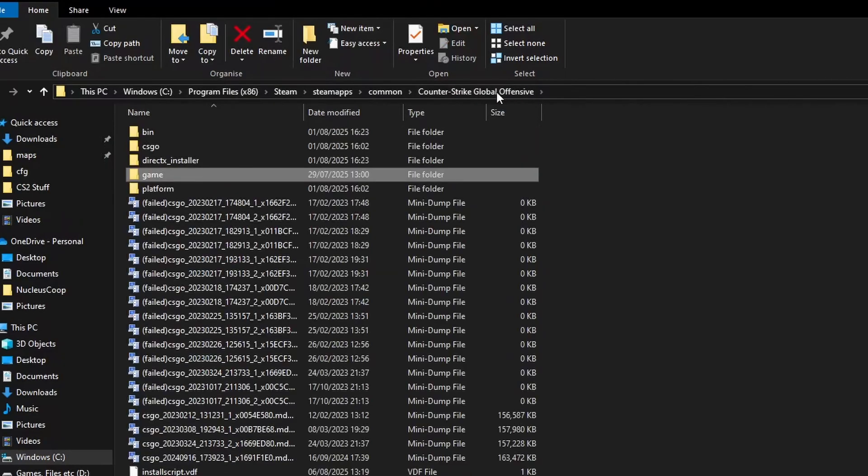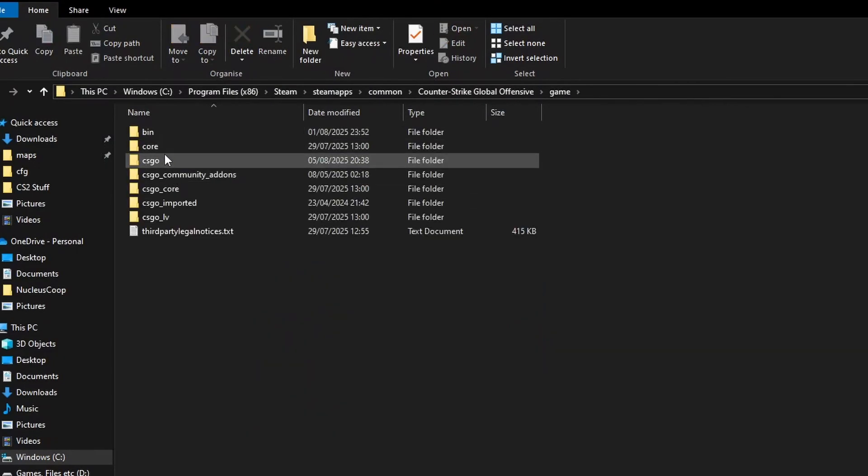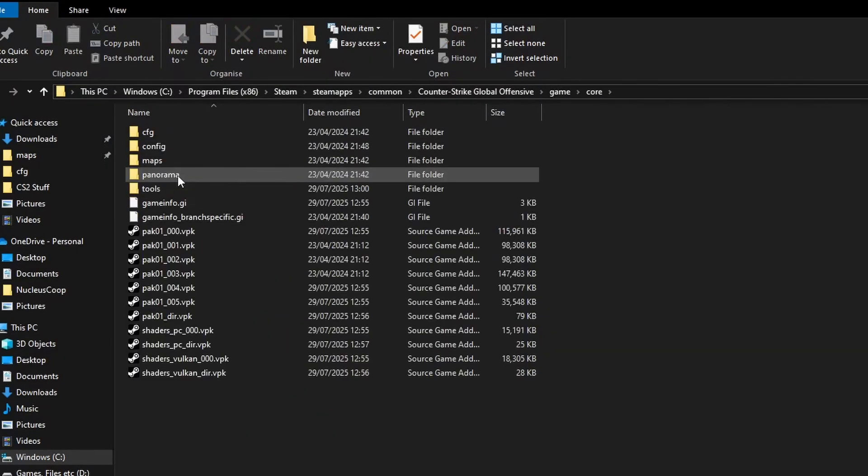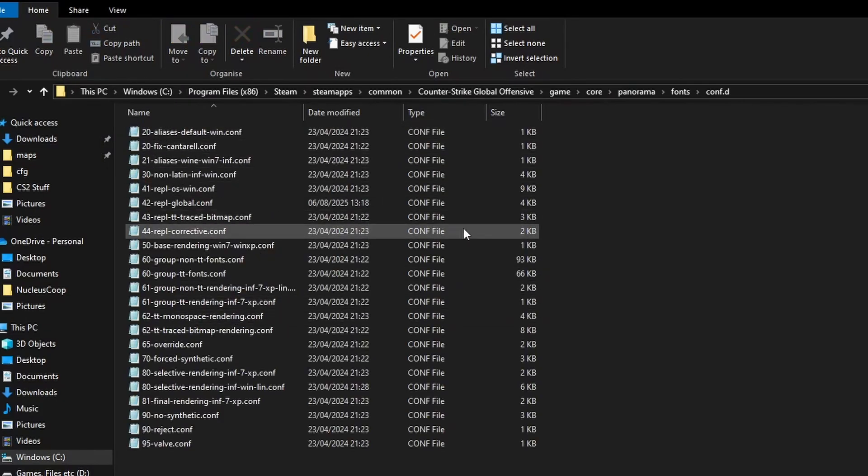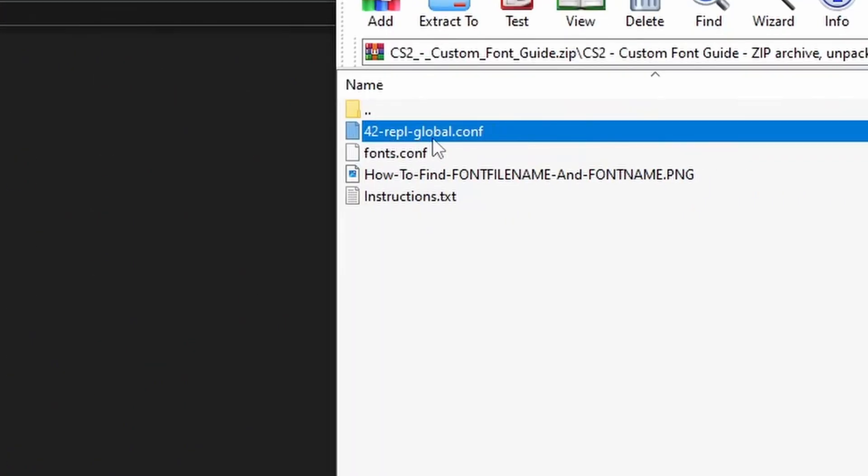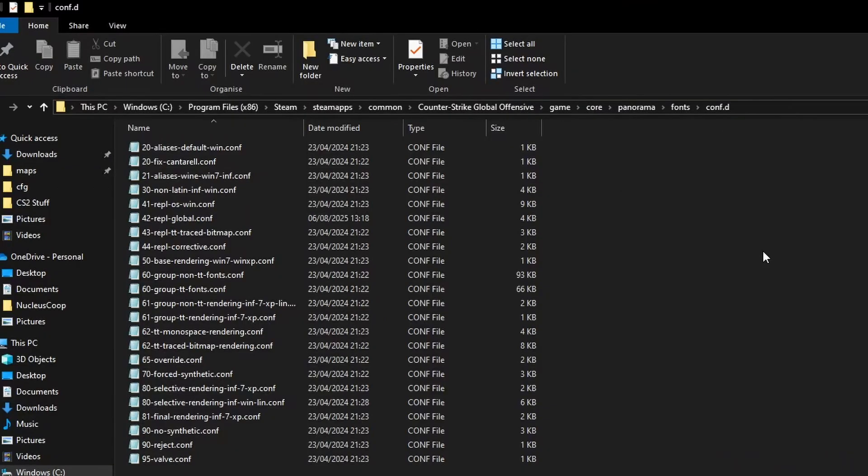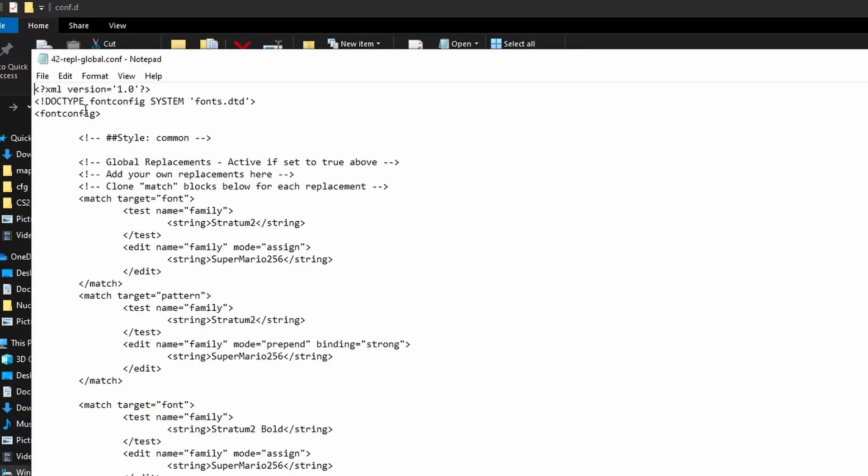Then go to game/core/panorama/fonts, then this conf.d. You want to drag and drop this into here, then you want to find it - it's the 421 - and then open it.